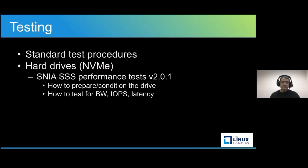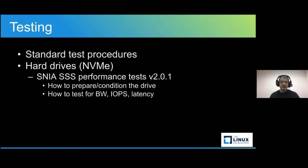It describes the process of performance testing solid state hard drives, which includes how to precondition the hard drive so it doesn't behave like a hard drive that's fresh out of the box, which would look fast and insane, but that's inaccurate in real life, and that would skew the results.